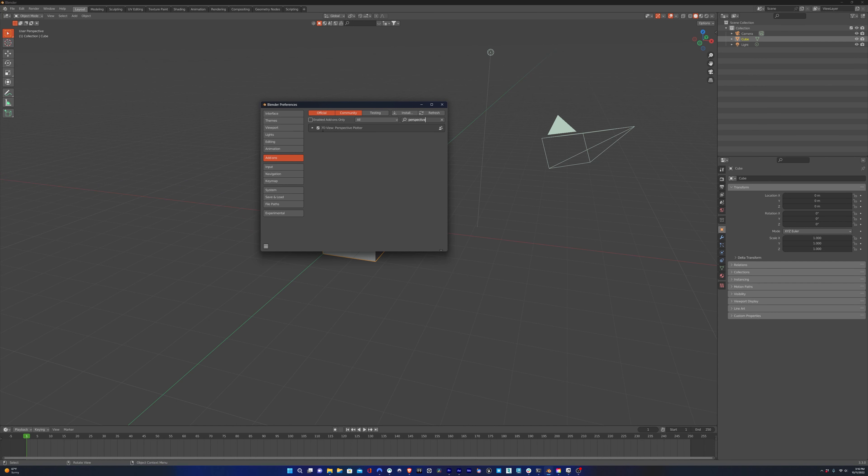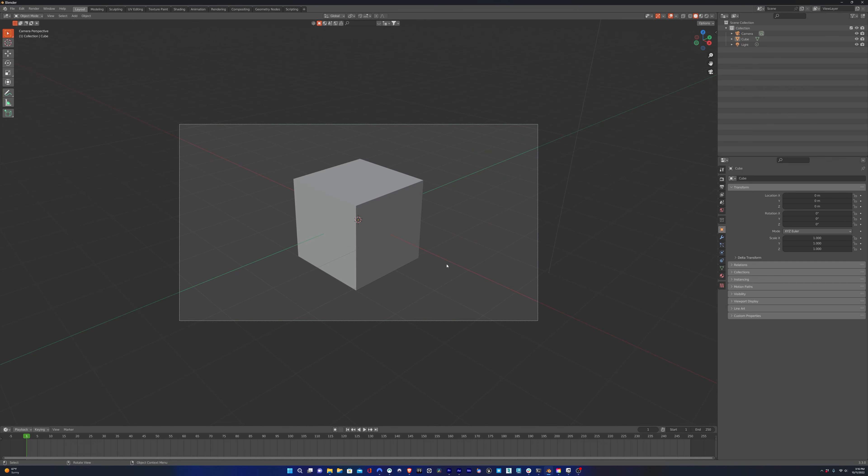Like all add-ons, you want to make sure that you've installed it and it's active in the add-ons menu. Once we do that, we'll jump into our camera view, hit N, and we'll find it in the side menu.